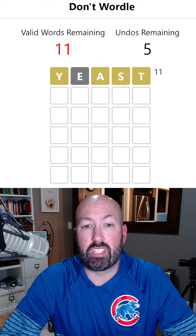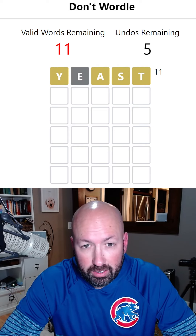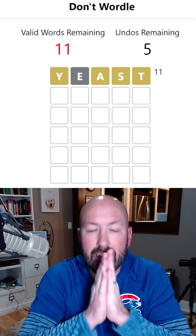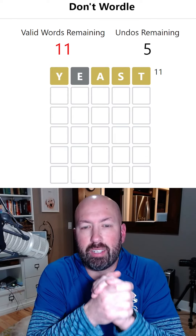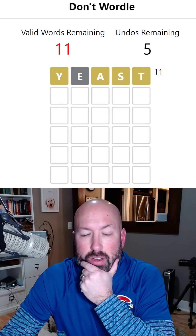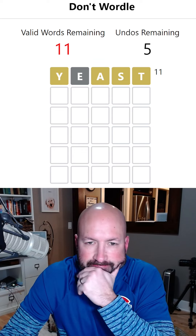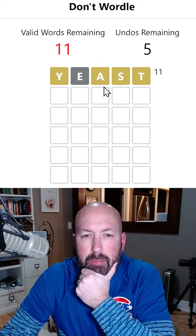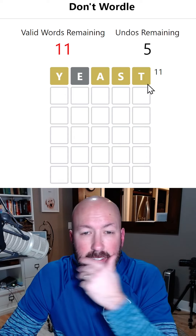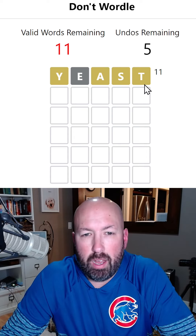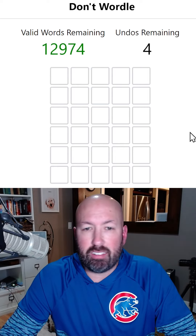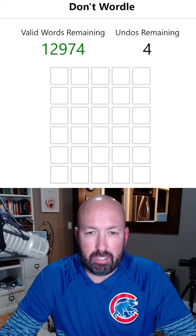We're gonna get YEAST, which is gonna be awful. Wow, what a bad start. There's no way we can solve it with 11 words, so we're gonna have to undo. The answer could be something like TASTY - TASTY is possible - but we have A, S, and T, so we want to avoid those letters. That's the risk you take when you use the random word.